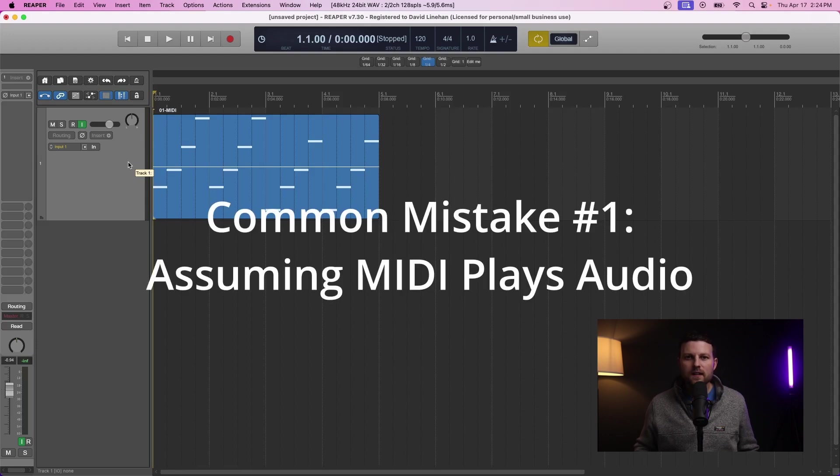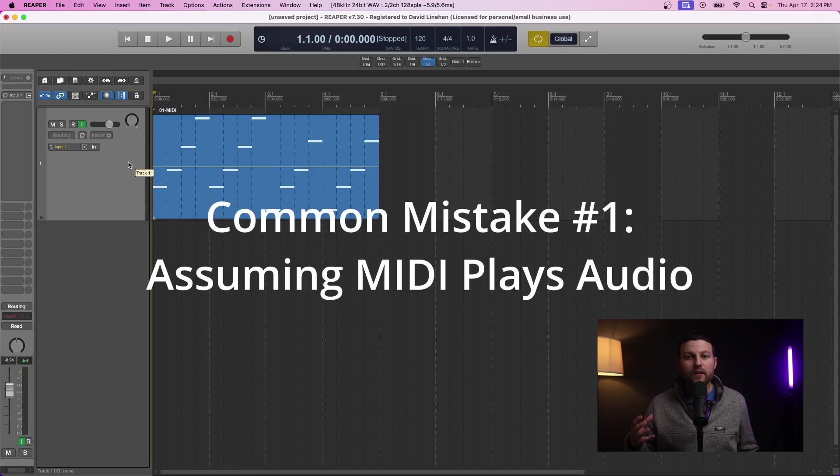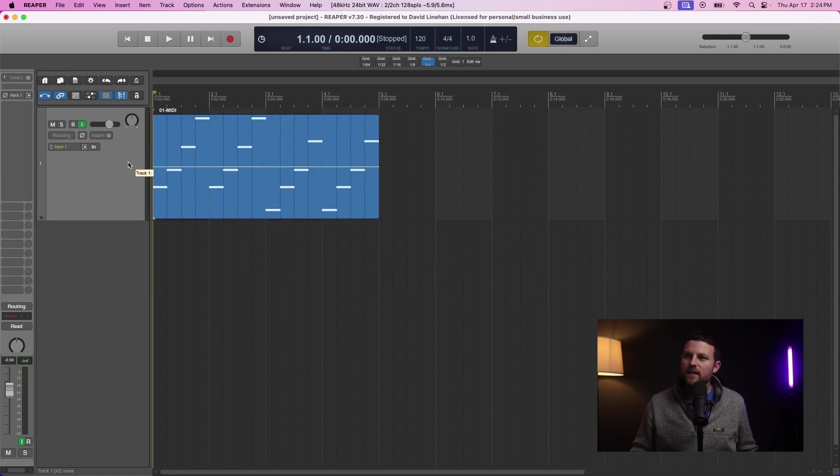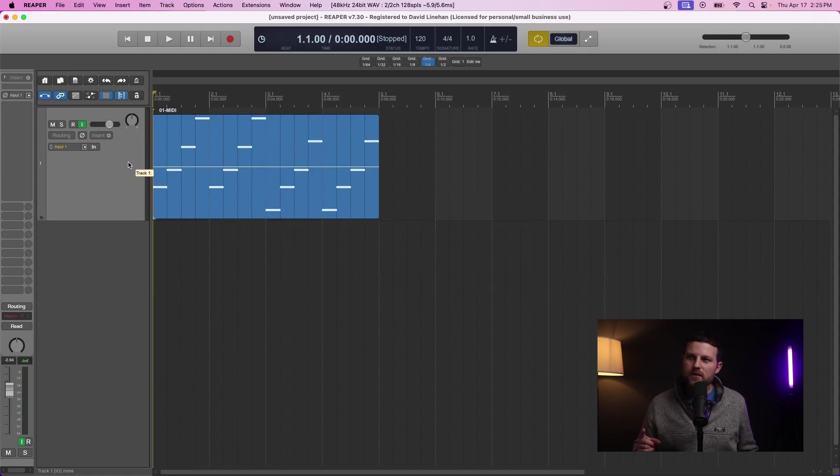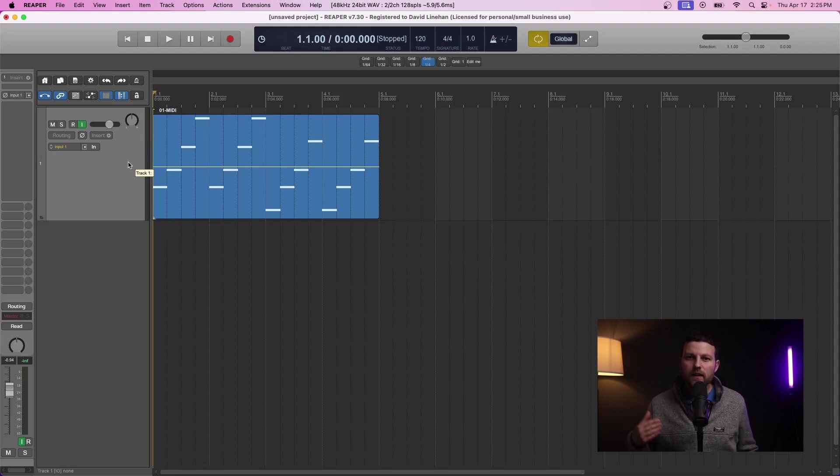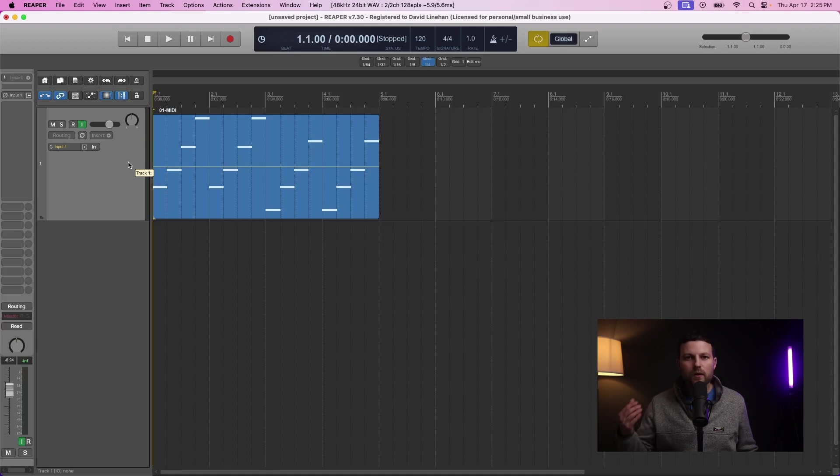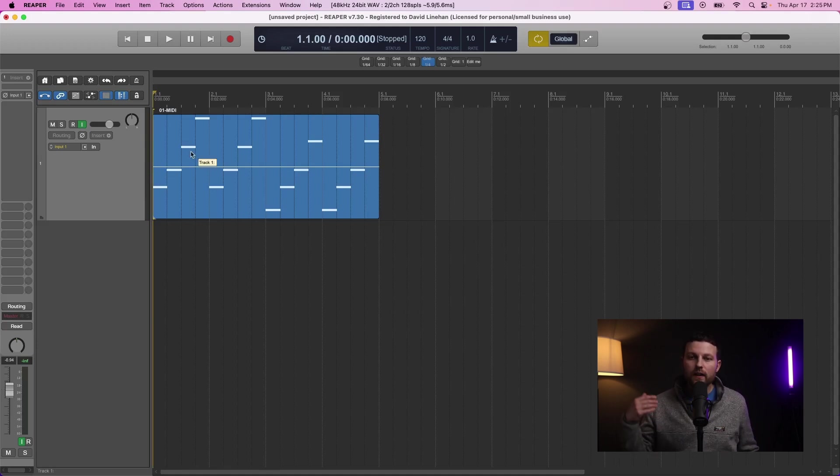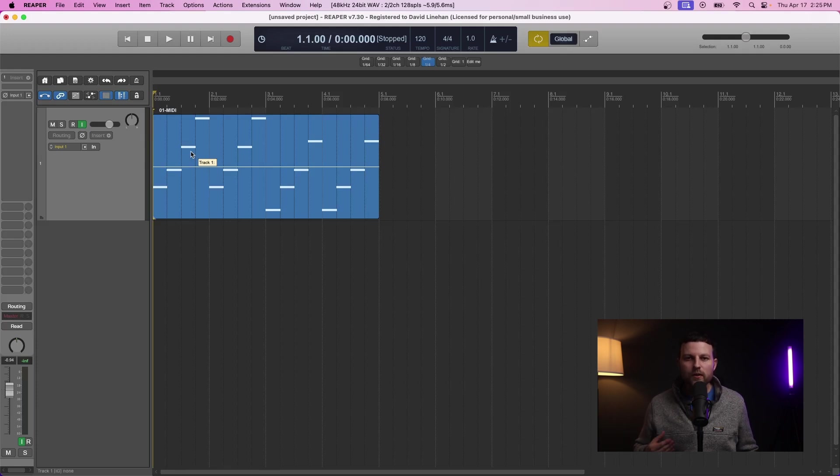This leads us to common mistake number one: assuming that when you have a MIDI track, audio will magically play. What we need to do is first make sure that we have a virtual instrument loaded into our effects or, in other DAWs, into our inserts.